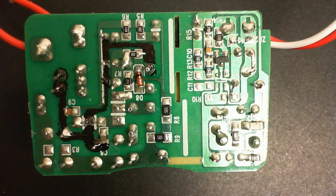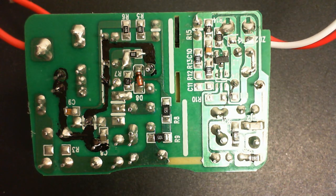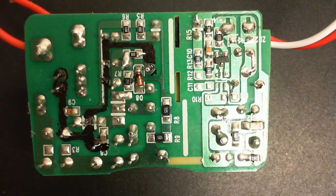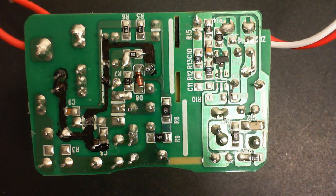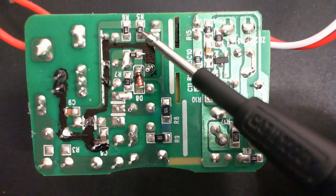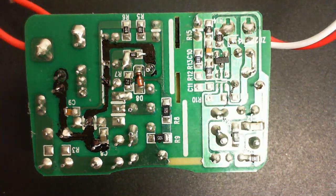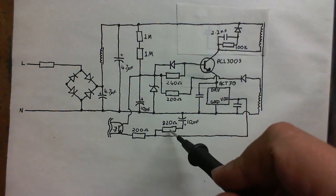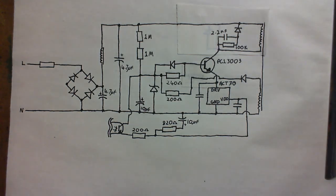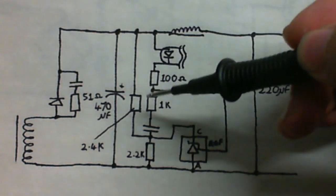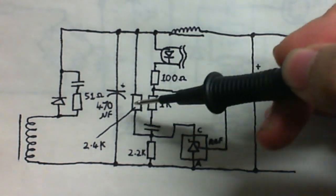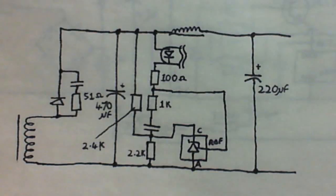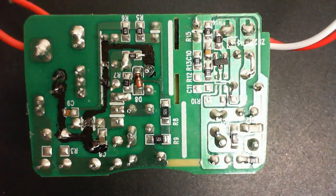So anyway, the key to modifying any switch mode power supply for either higher voltage or lower voltage, as long as it's a regulated switch mode power supply, is to find the voltage divider. Now I thought it was these two resistors here because they look suspiciously like a voltage divider, but they're not. Those two don't look much like a voltage divider to me. So it's not those two resistors. It's these two resistors. This one here and this one here, which is this resistor and this resistor here.